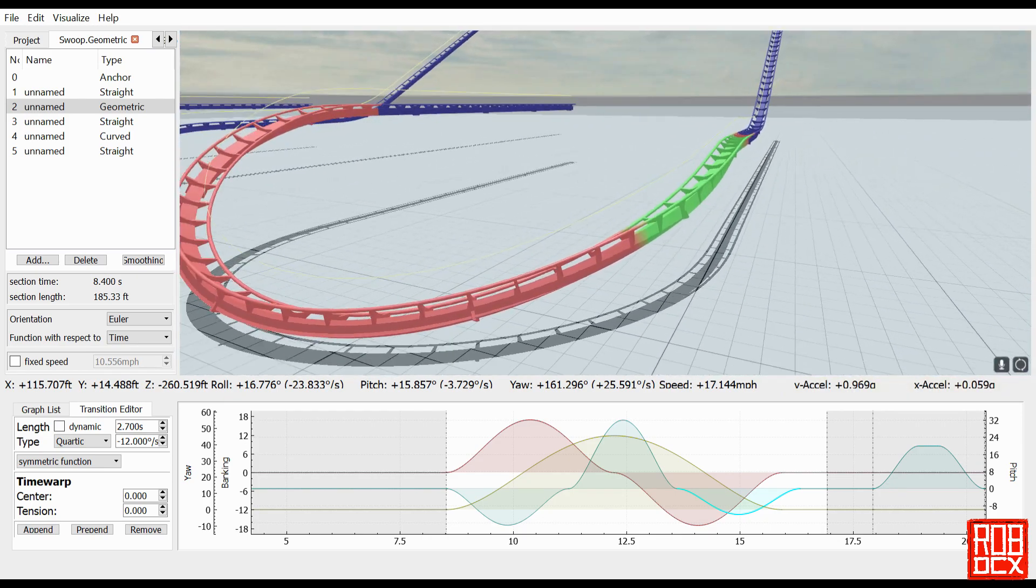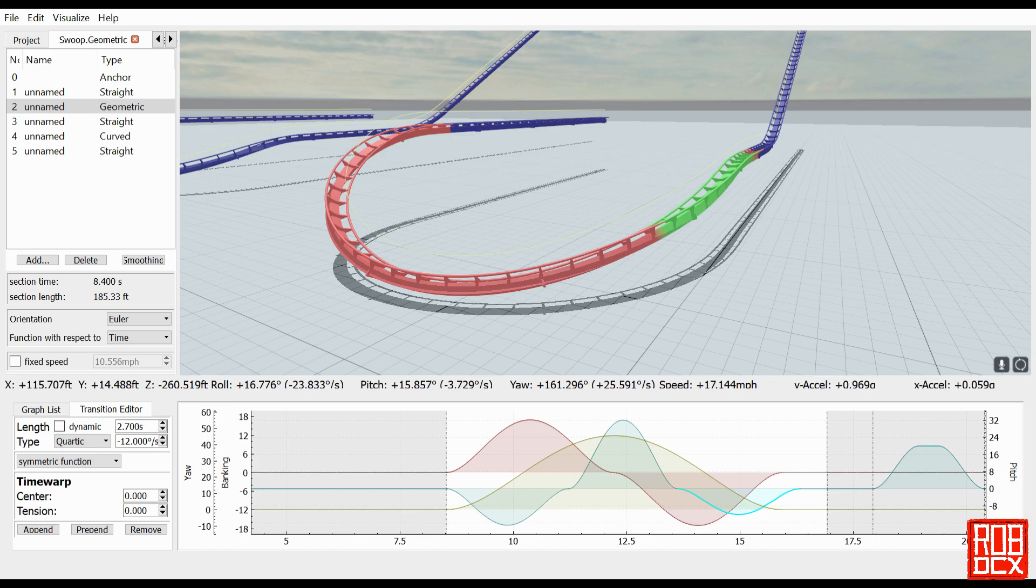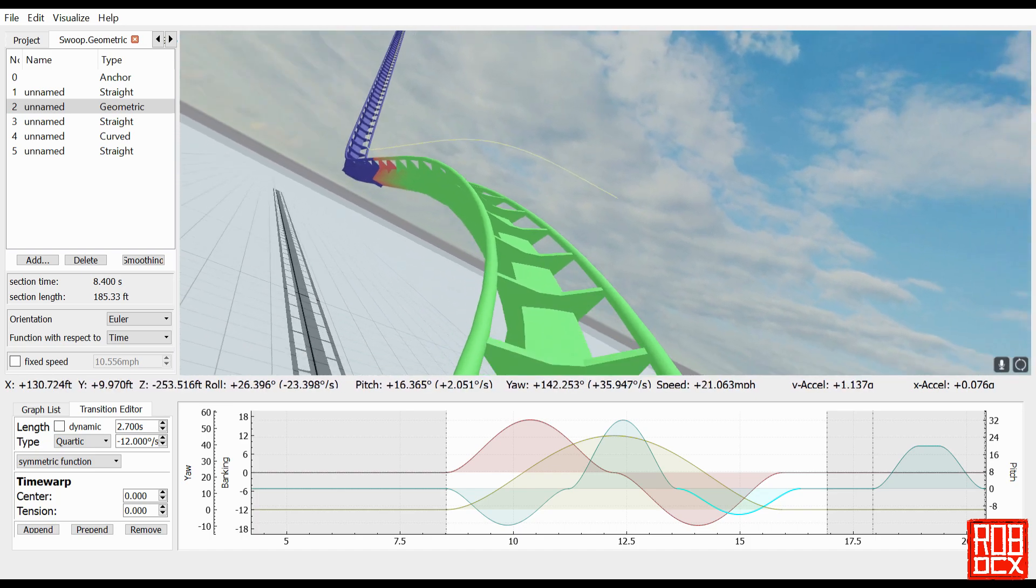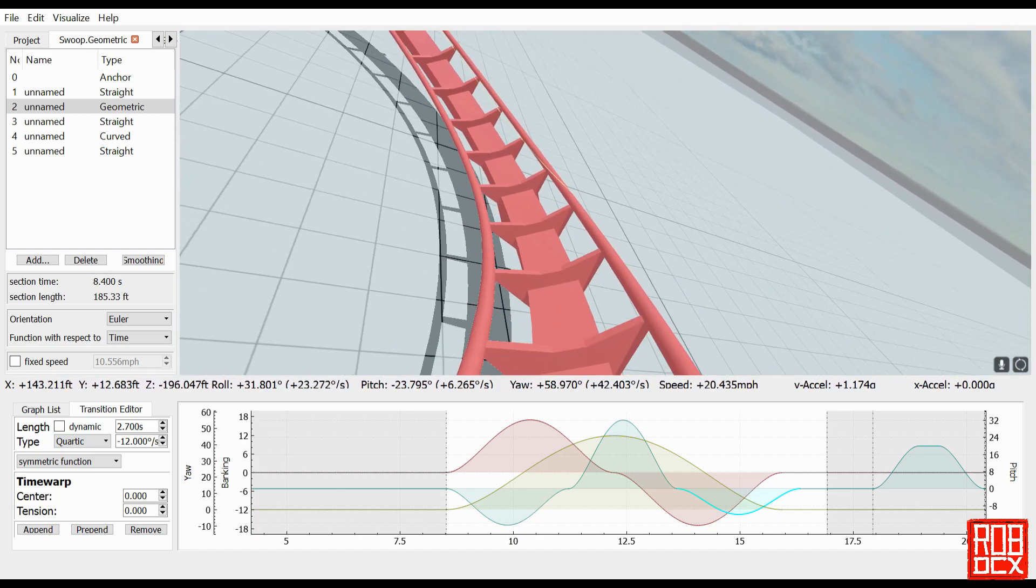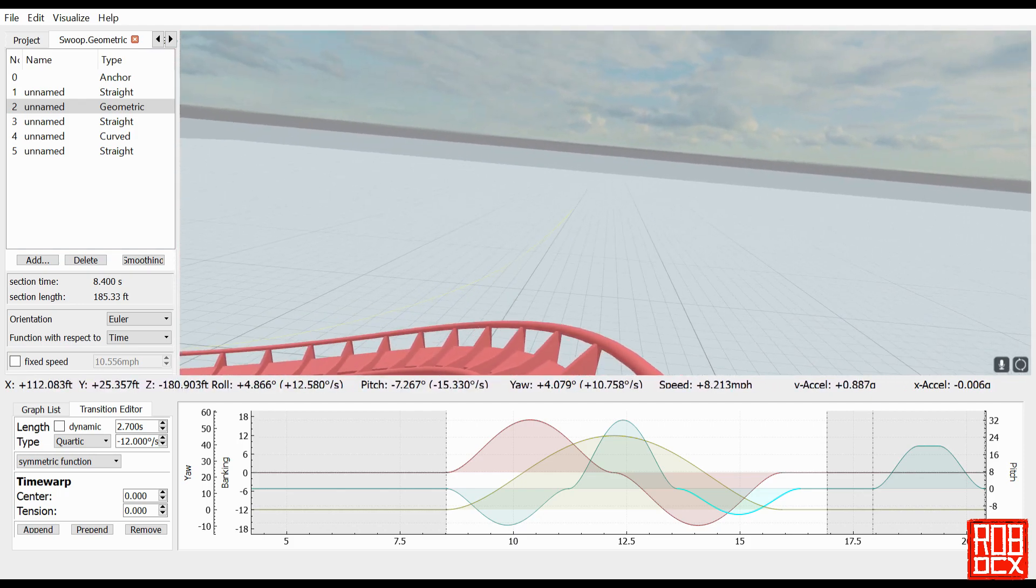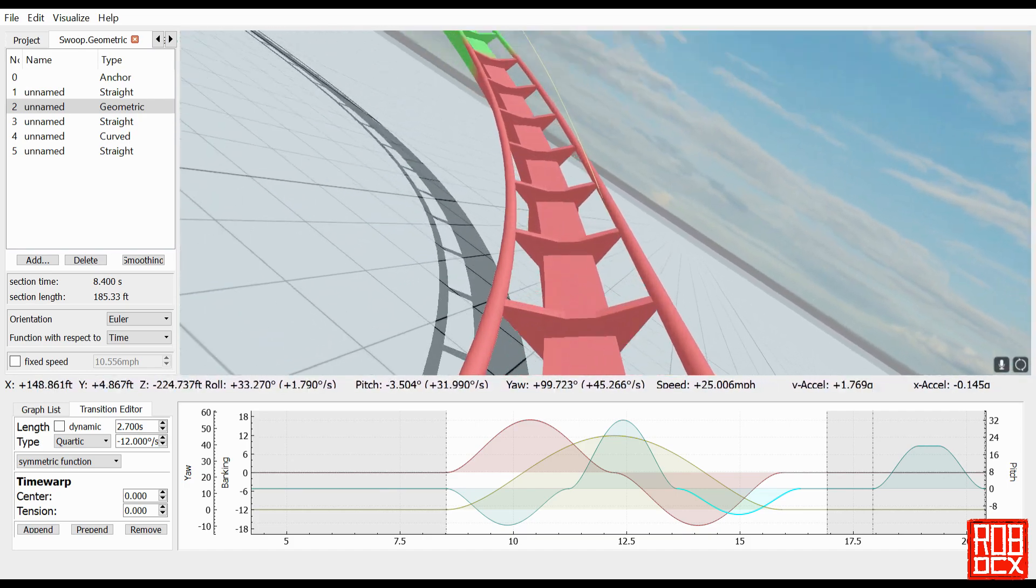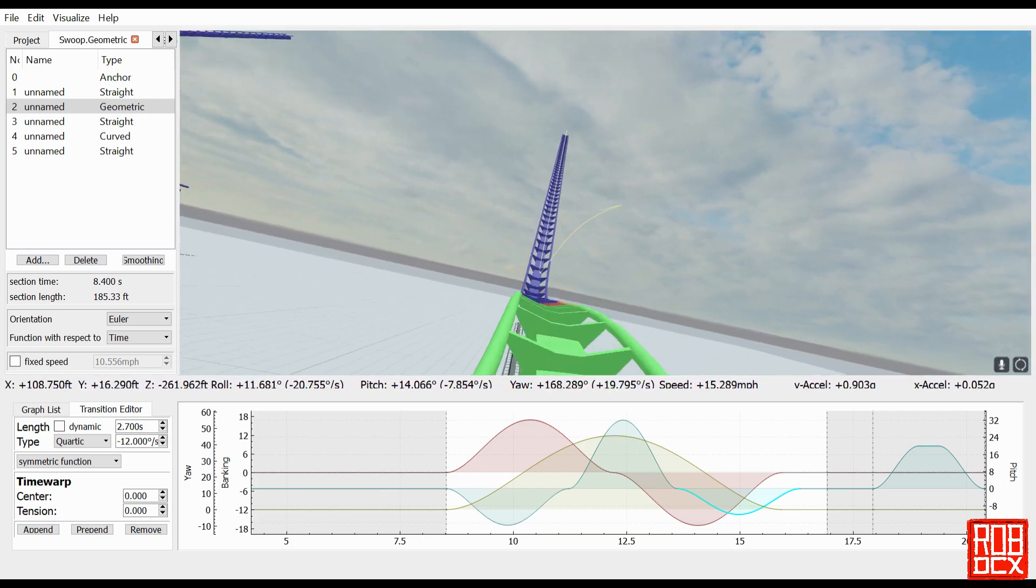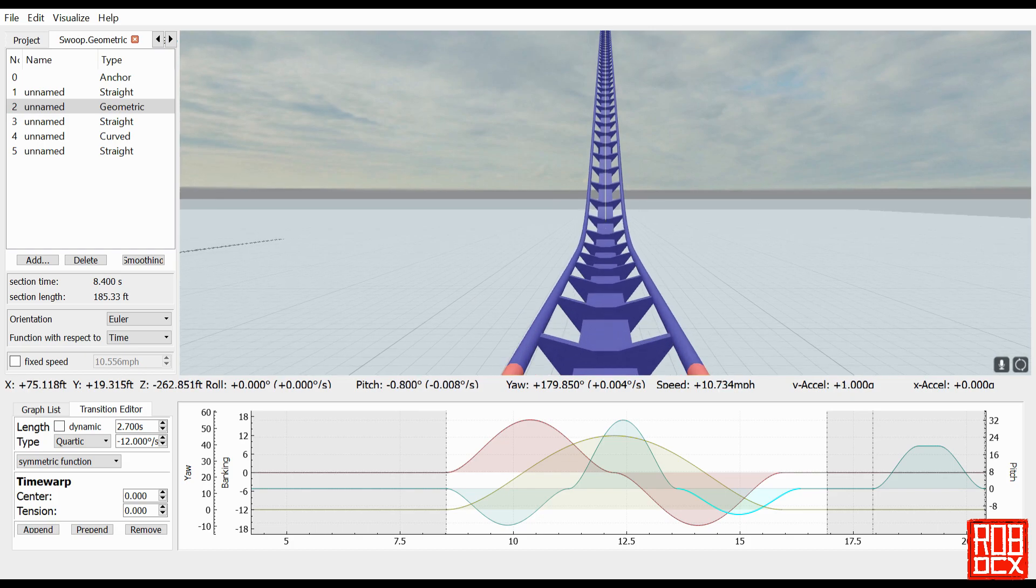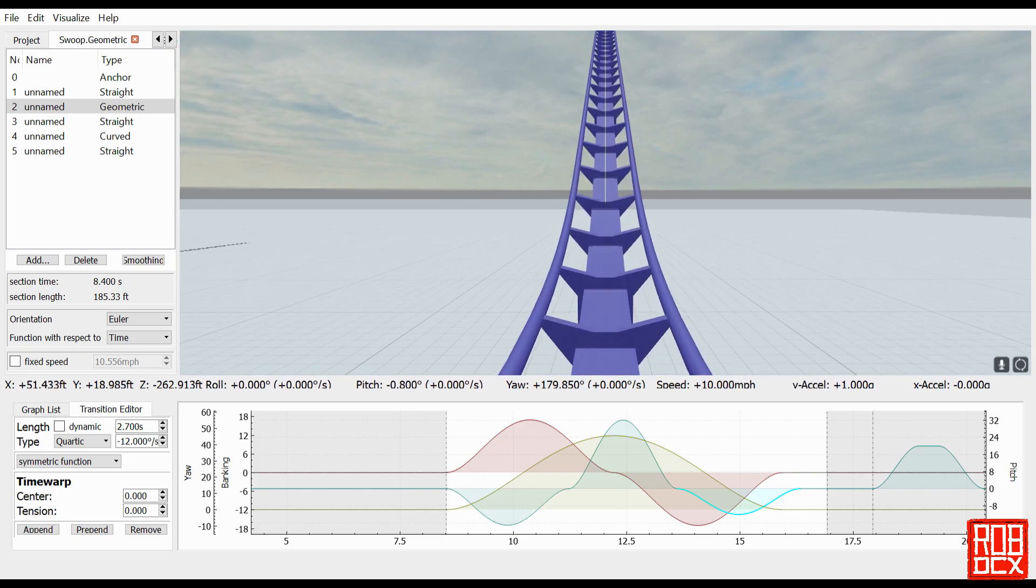But unfortunately if you're doing this, if you're making say a huge element or something, you just have no control over what sort of forces the rider is experiencing. And once you get used to designing by forces, I think you'll find that the geometric section, like I said, is really only good in certain situations. But it worked well here, I'm pleased with the result of this, and I'm actually going to use this on a coaster that I'm planning on building at some point in the future.